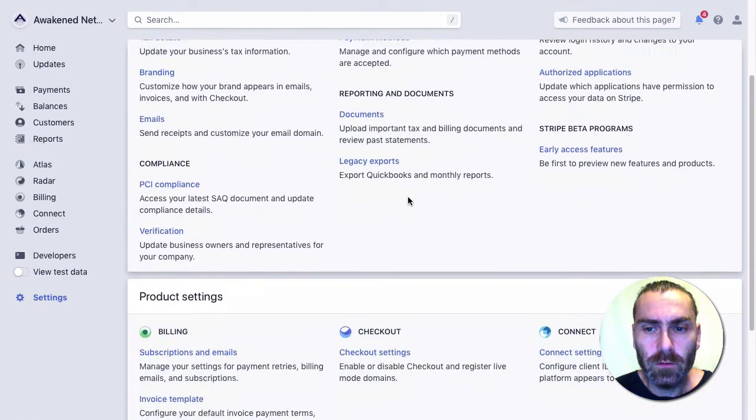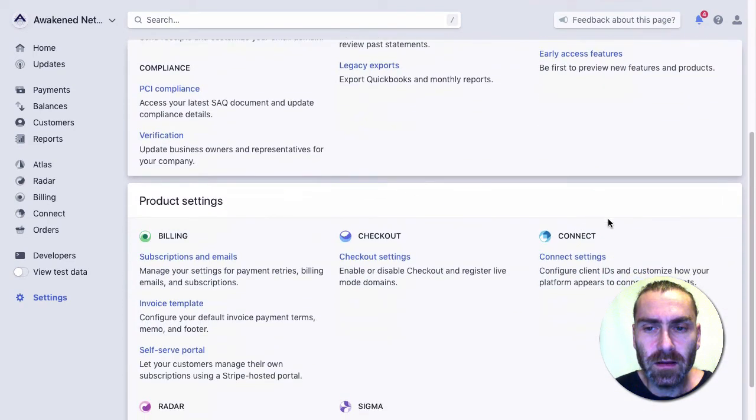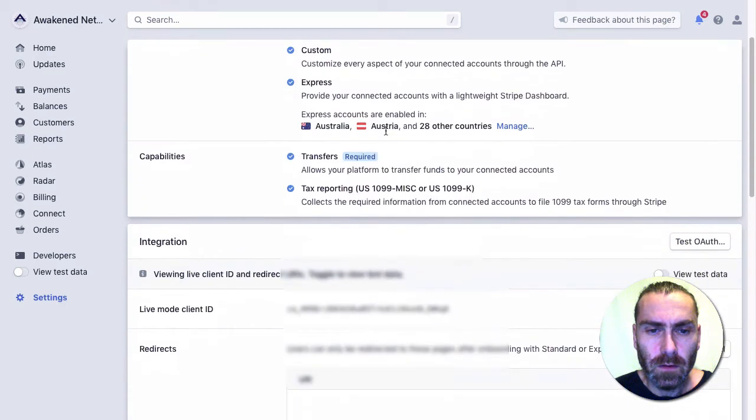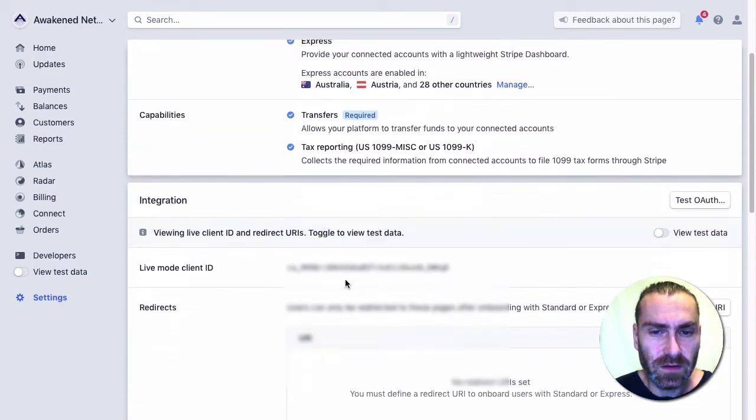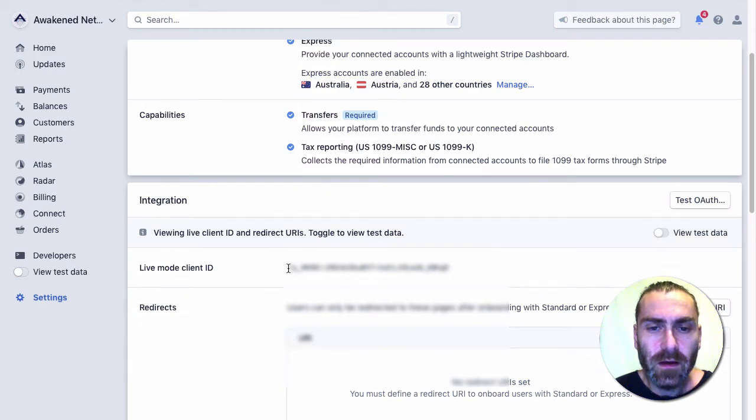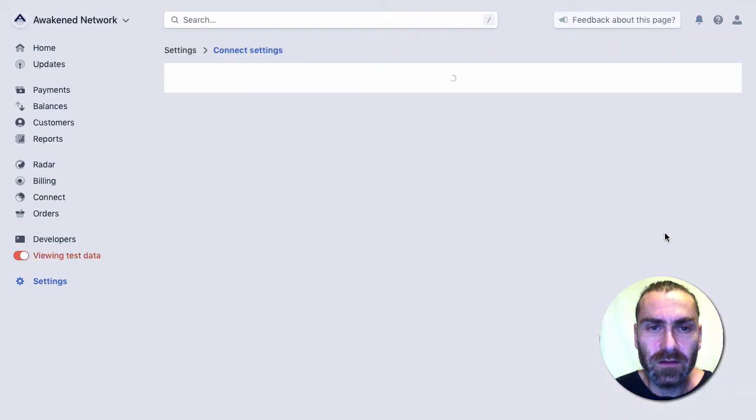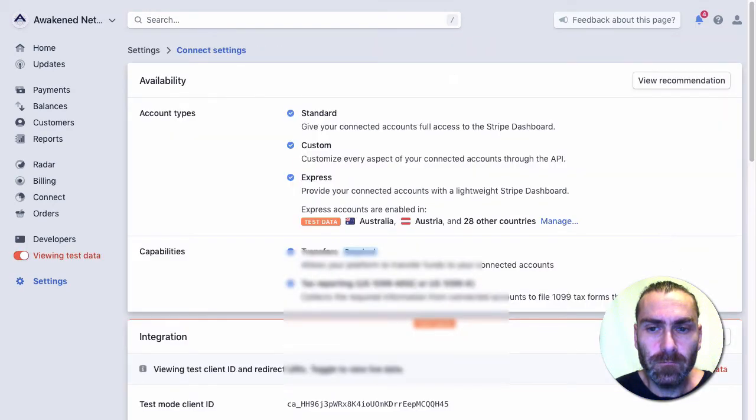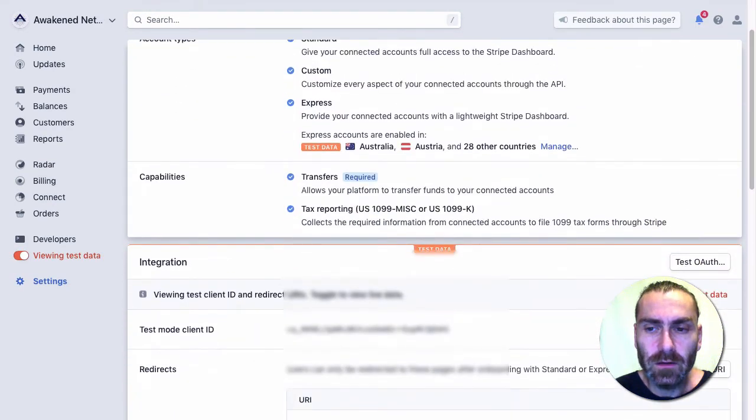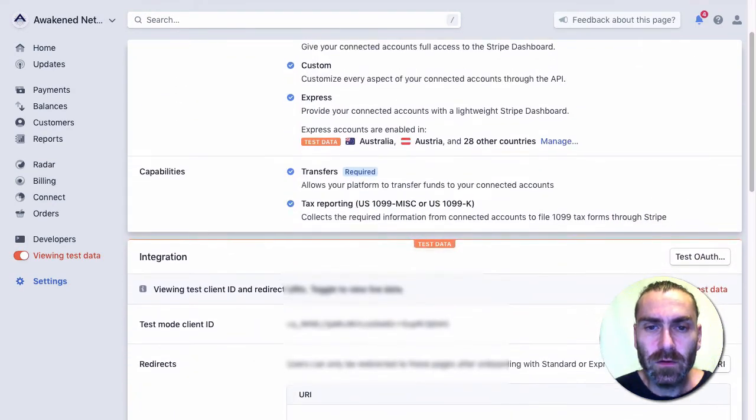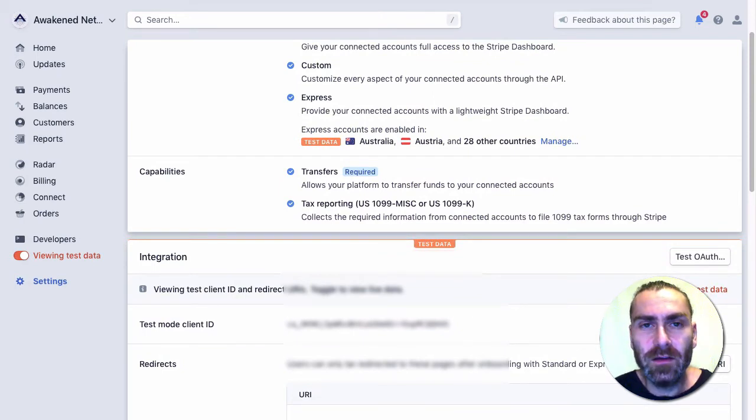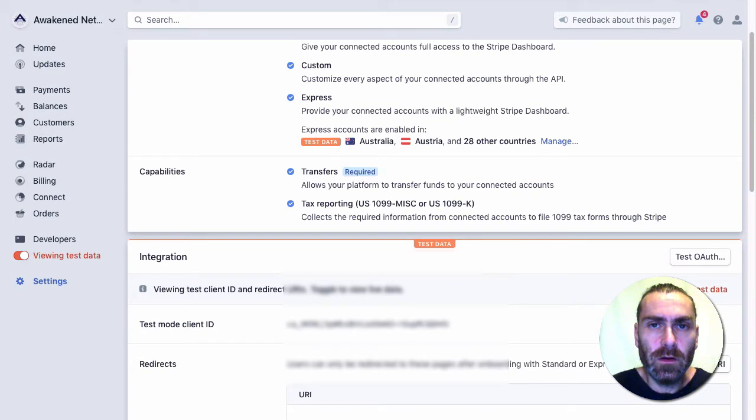I want to come down into Connect settings over here. When I come into the integration section, you're going to see a live mode client ID. When I copy that client ID, and then when you're in test mode, there's also a test ID. You want to copy that as well. I'm going to copy both of these and we want to take these and paste them into our settings panel within the Fast Flow dashboard.